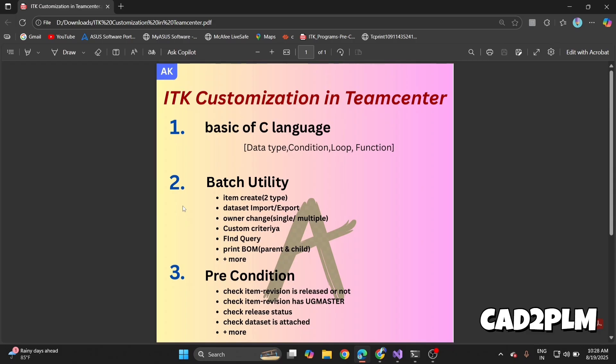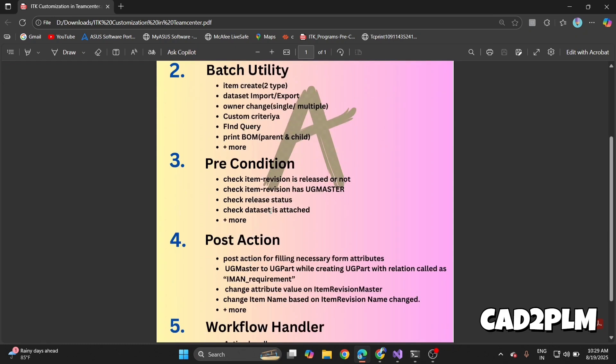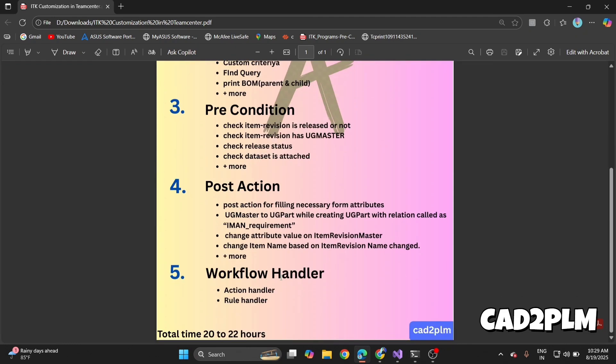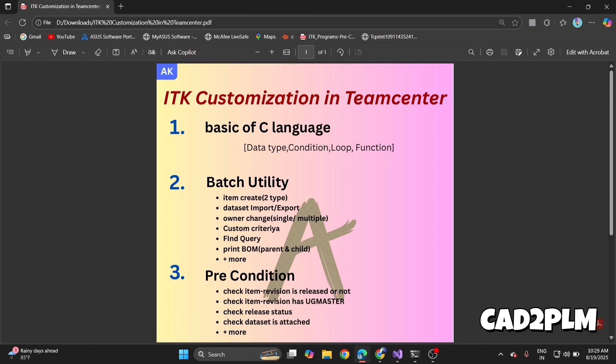Welcome everyone. In this session we will be learning ITK customization in Teamcenter. Our goal is to understand how to extend and automate Teamcenter functions using C and ITK APIs. The training is structured step by step, starting from basics, moving into utilities and preconditions, post actions, and workflow handlers. Before diving into ITK, we need C language fundamentals. Basic ITK APIs are written in C. We will revise data types, conditions, loops, and functions—the building blocks that help us write ITK codes for Teamcenter.